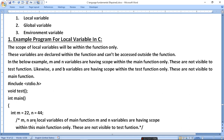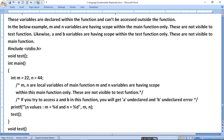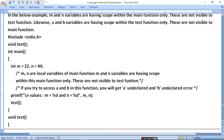The program has two functions: main and void test. Void test is a separate function. When we declare a function, we need to define the main function separately. If you try to access a and b inside the main function, you will get an 'undeclared a and b' error.